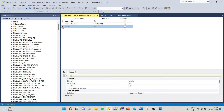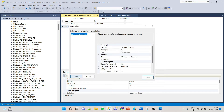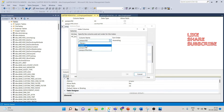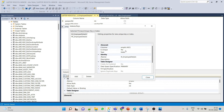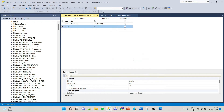Now we want to create the Employee ID column as unique as well. Right-click, go to Index, add one more, select the column Employee ID, set Is Unique to Yes, type as Unique Key, and close. Save this table.